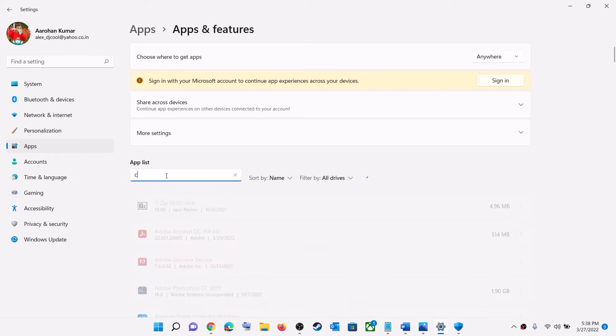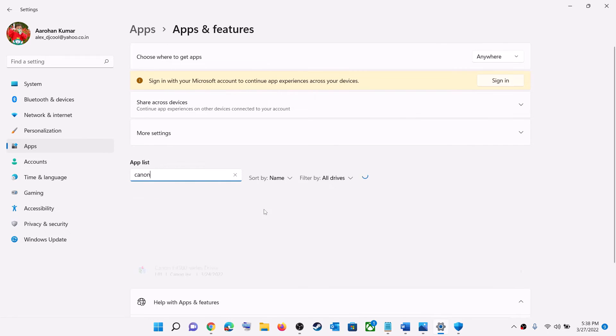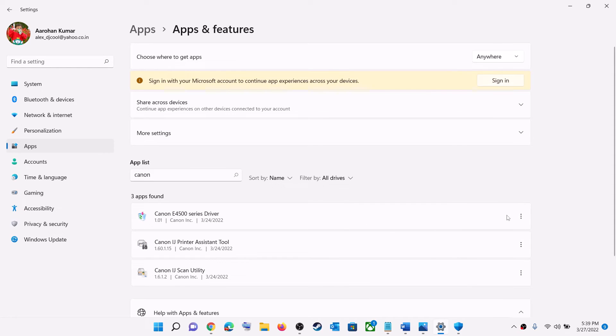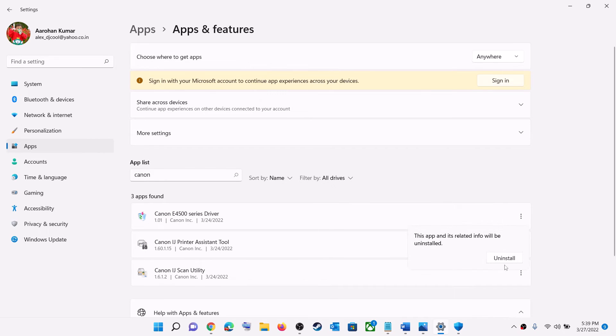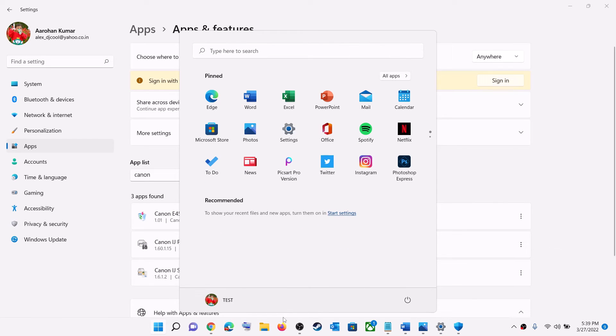You can type in Canon, and then here you can see the driver. Click on this three dot. In Windows 10, simply click on it, then you will see the uninstall option. In Windows 11, click on this three dot, then click on Uninstall, and then again click on Uninstall. After the uninstall, restart your PC. After the system restart...